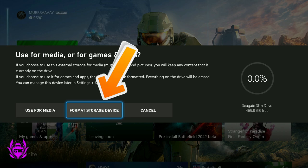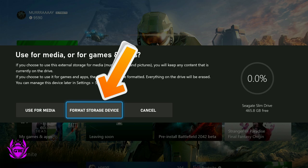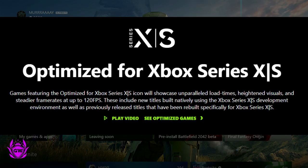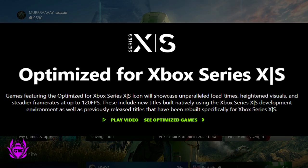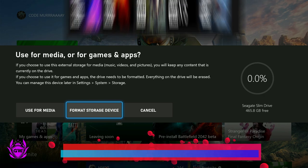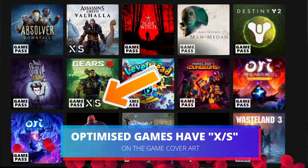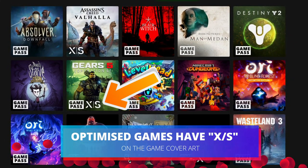This means you can store and play some of your games from it. There's a few things you need to remember: you can't run current gen, so that's Xbox Series S and X optimized games from this hard drive. You can just use it as a library to store the games.